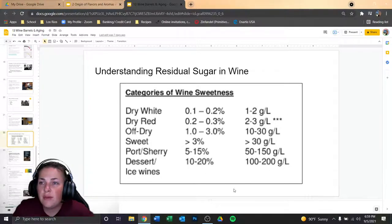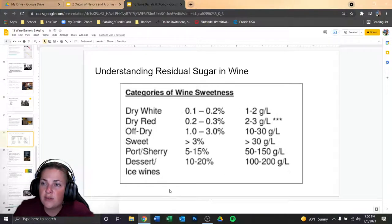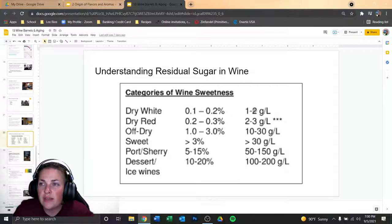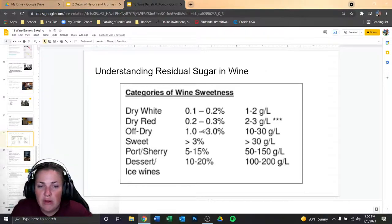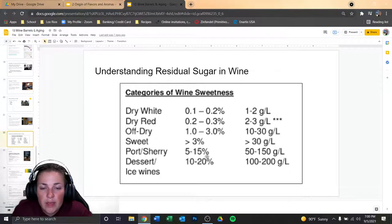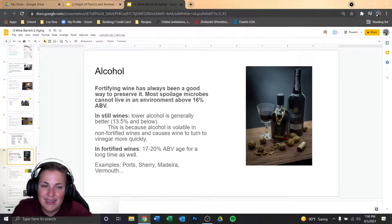Here's a useful chart on categories of sweetness for wines. If you're expressing residual sugar as a percentage: dry white wine is typically 0.1 to 0.2%; dry red is 0.2 to 0.3%; off-dry is anywhere between 1 and 3% — literally 10 times more sweet. Sweet wine is greater than 3%. Port or sherry could be anywhere between 5 to 15%. And dessert and ice wines are 10 to 20% residual sugar. You can also express it in grams per liter — just move the decimal over one place. Very sweet wines mean more calories, but they're very good wines.